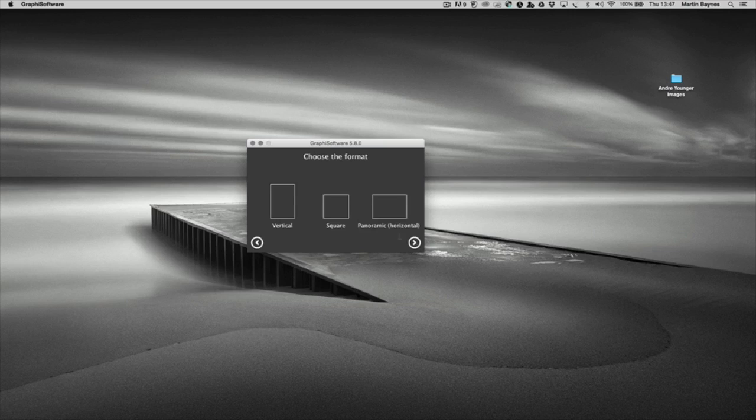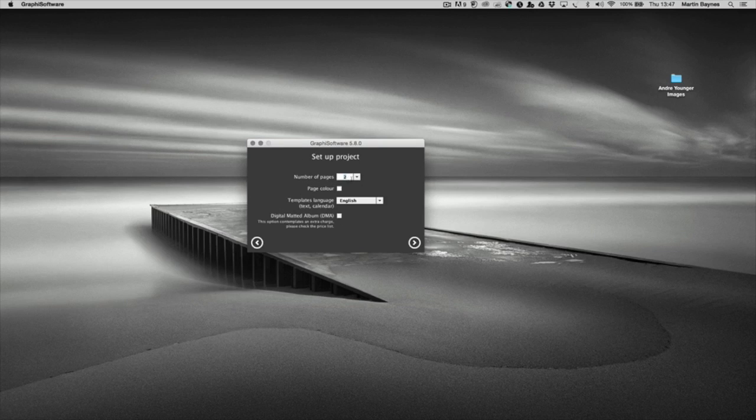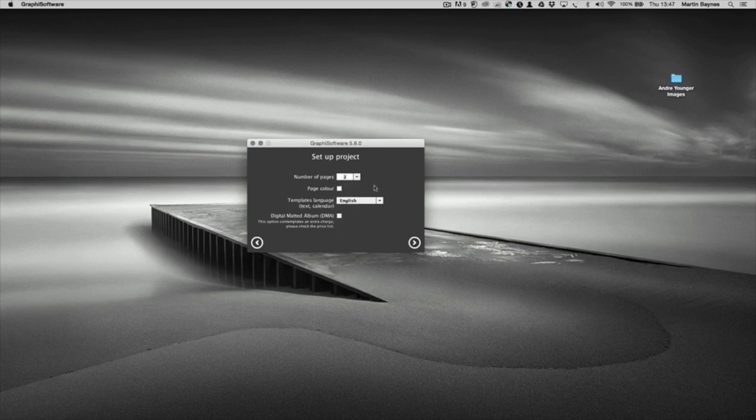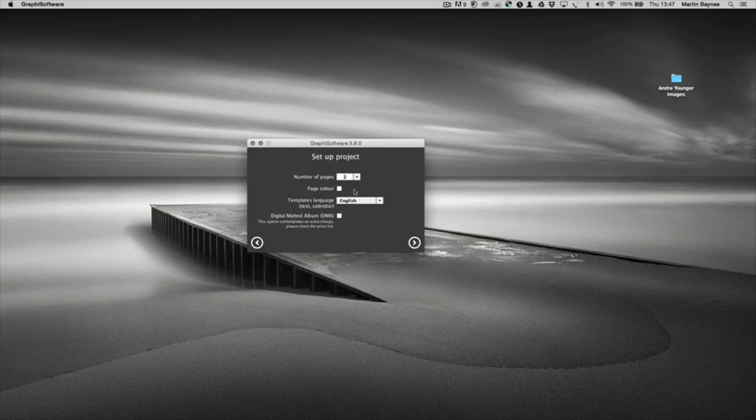Click the next button and we're going to have a vertical. We can pre-select the number of pages if that's the way you work. So if you know it's a 60 page album, you can put 60 in here. There's a drop down menu. But I'm just going to put 2 because I can add the number of pages as I go through. The colour of the page I'm going to keep as white, obviously in English.